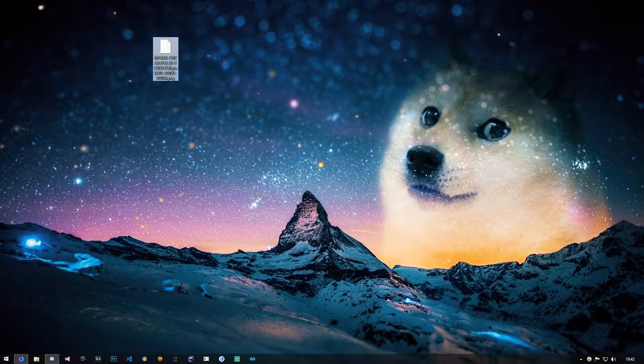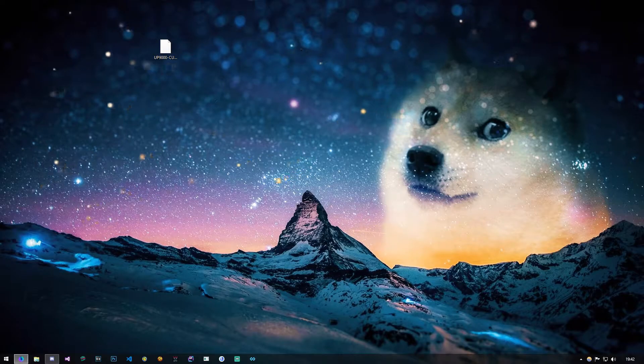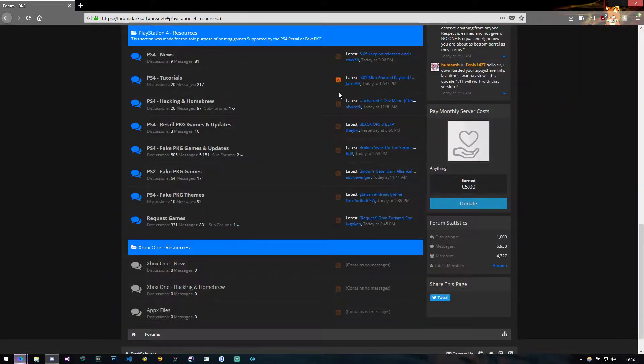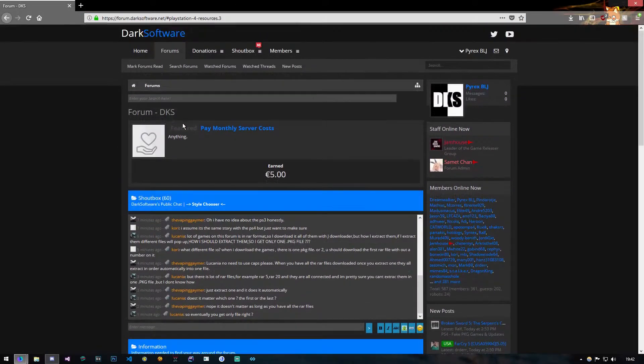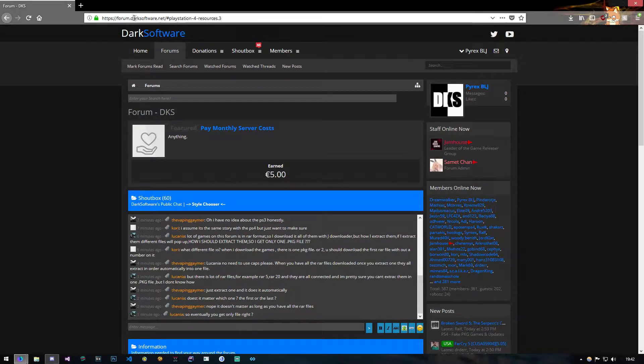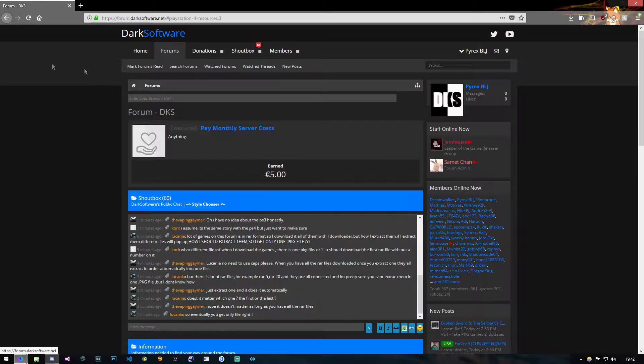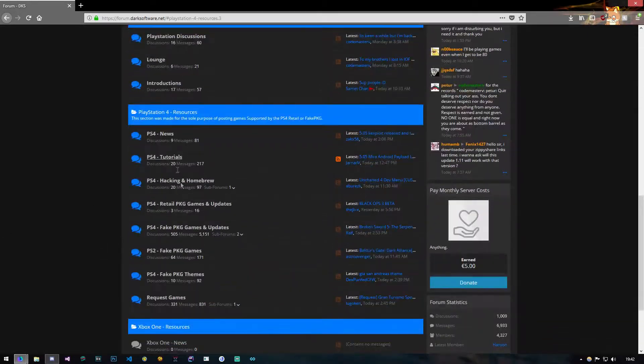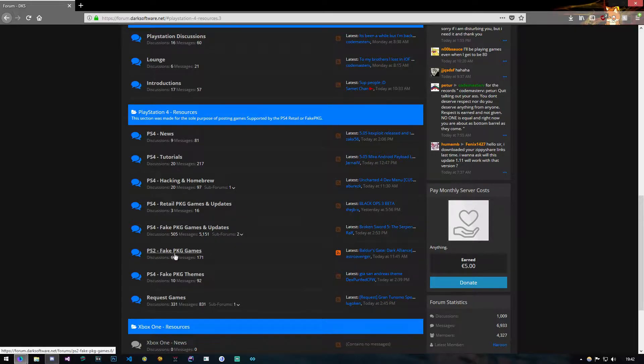The first thing you have to do is go download the PKGs. I get them from darksoftware.net. You go to the forum, make an account, and scroll down. Here you have PlayStation 4 fake games and updates, and PS2 fake games.